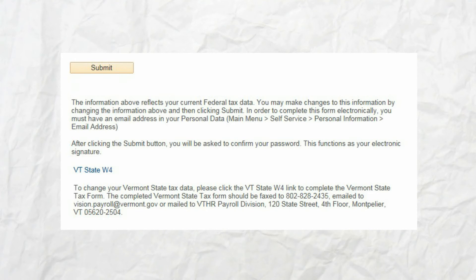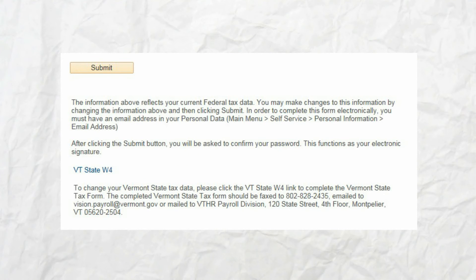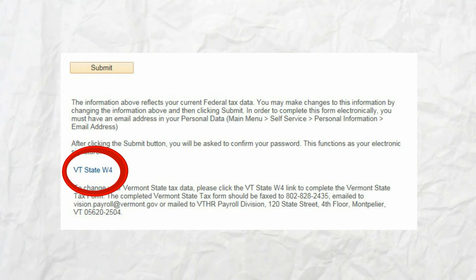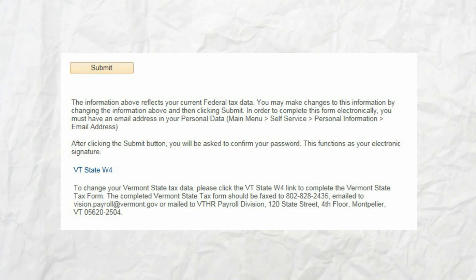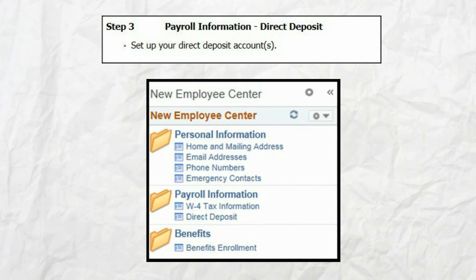Once completed, confirm what you've entered, then click submit. To capture an electronic signature on the W-4, VTHR will prompt you to confirm your password after you click submit. Once your federal W-4 is completed and submitted, you can click the Vermont state W-4 hyperlink to open the state W-4, which you will need to complete and submit to payroll. This completes step two.